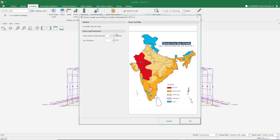Let's take a look at the snow load section. There is no snow load in the area where the structure is located. However, I still define a snow load of 15 kilograms per square meter. You can assume this load as a rain load.